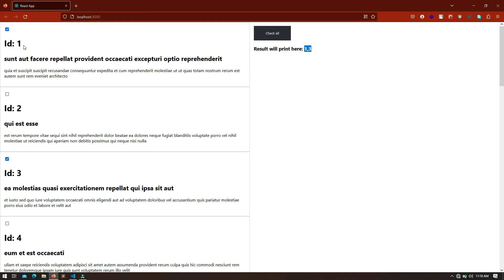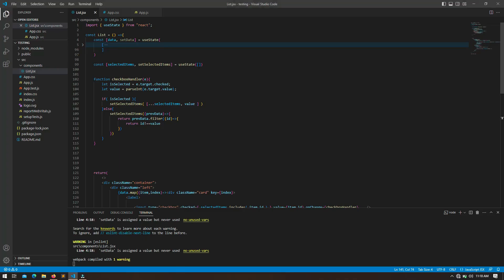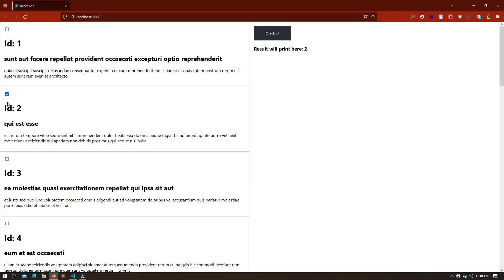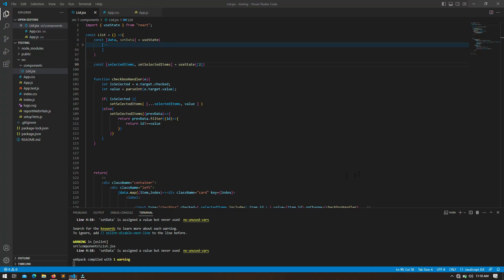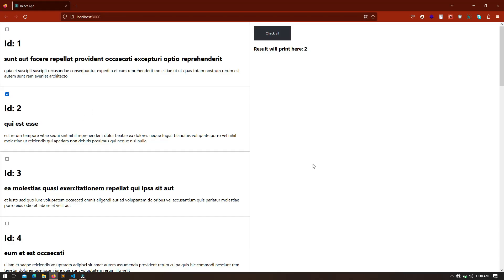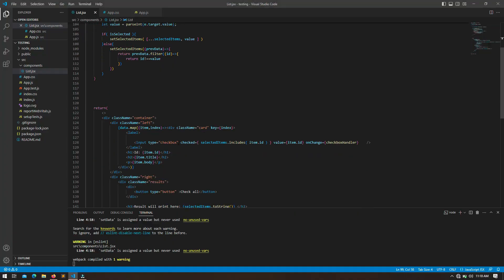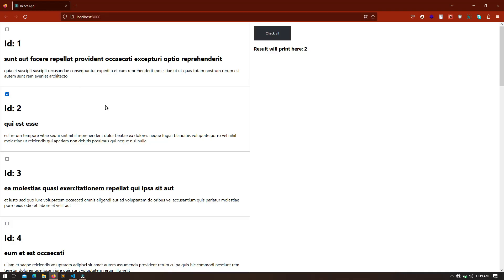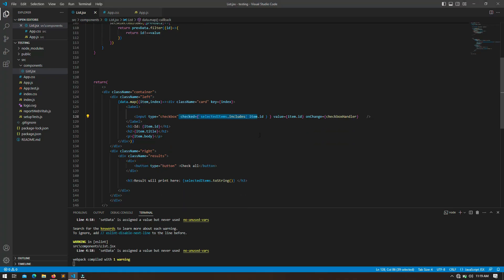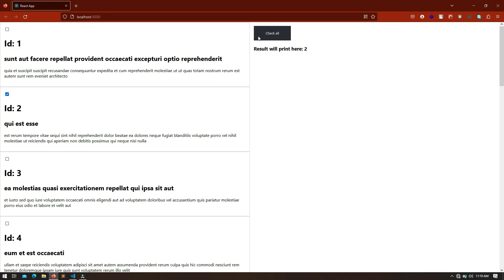Now let's suppose that on page load, as the component loads, we want post number two to remain initially selected. For that we can initially pass ID two to the `selectedItems` variable. If I save and refresh, you will see that it is now automatically checked while the rest are unchecked. That means we have successfully written the code to control the input checkbox and it's working perfectly.